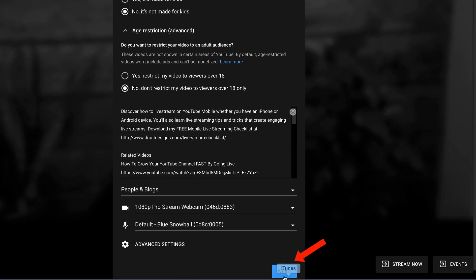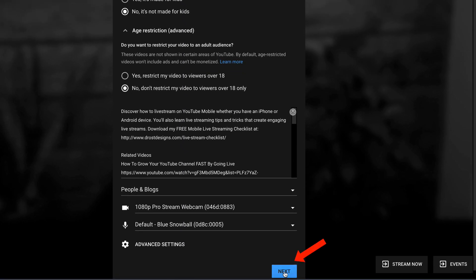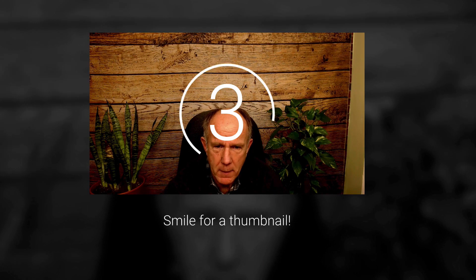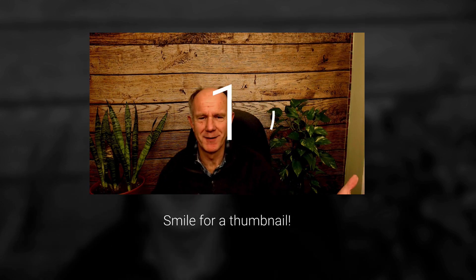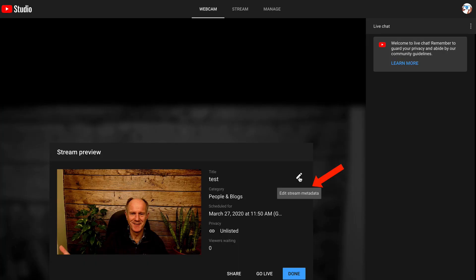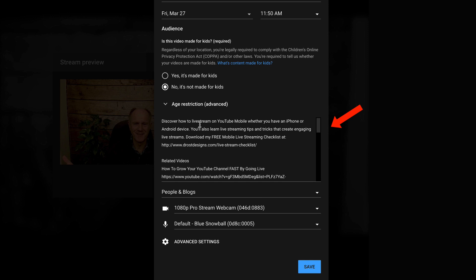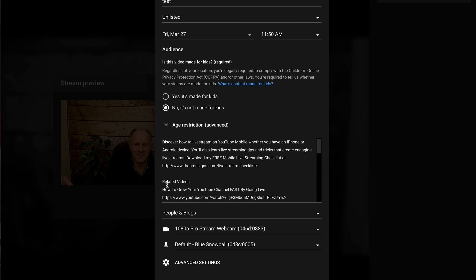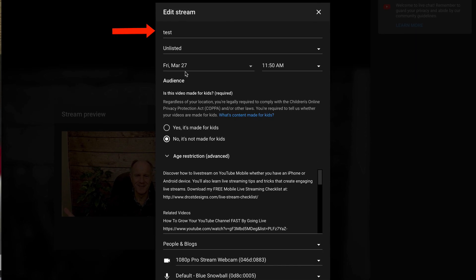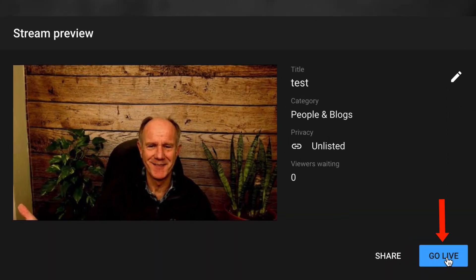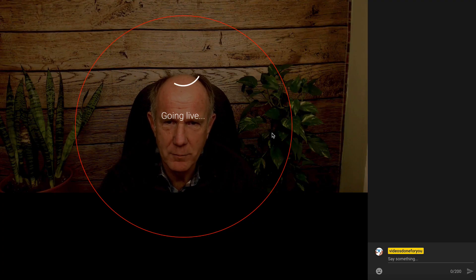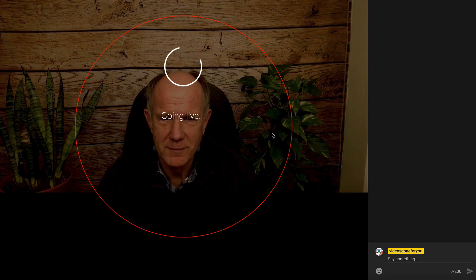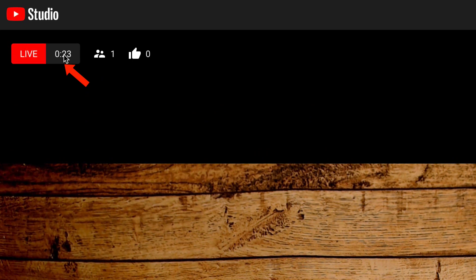Click the link in the description to download my live streaming checklist. Click Next. I'm going to smile for a thumbnail. Here I can edit the stream metadata — I can edit the description, the title, privacy settings, et cetera. Click Go Live. It says Going Live. At the top, we've got Live. I've got the timer and a number of people that are on the live stream.